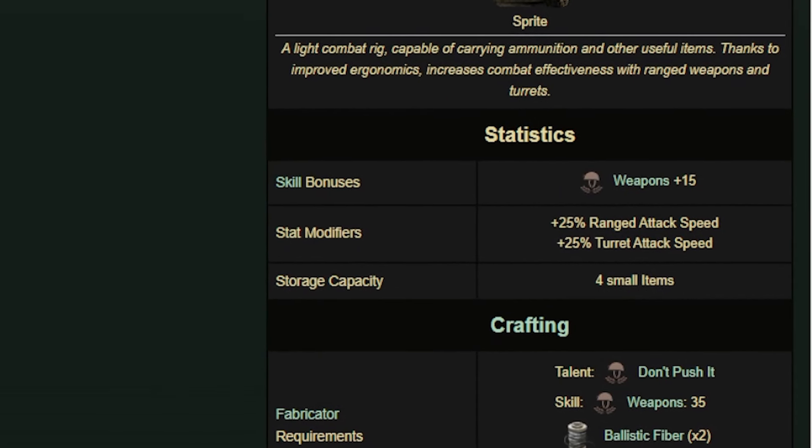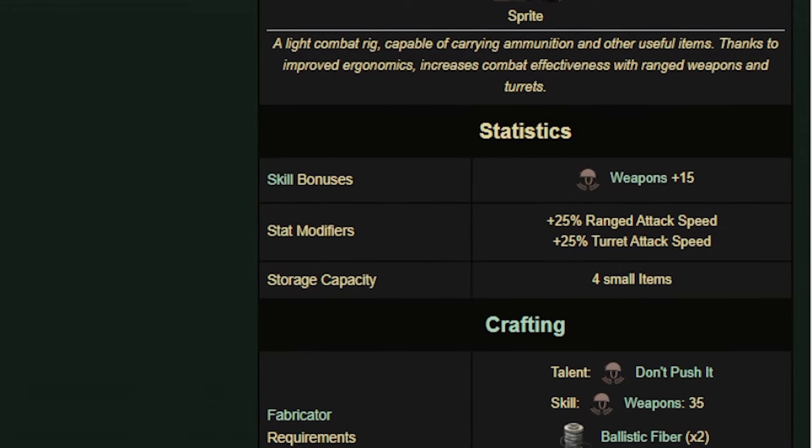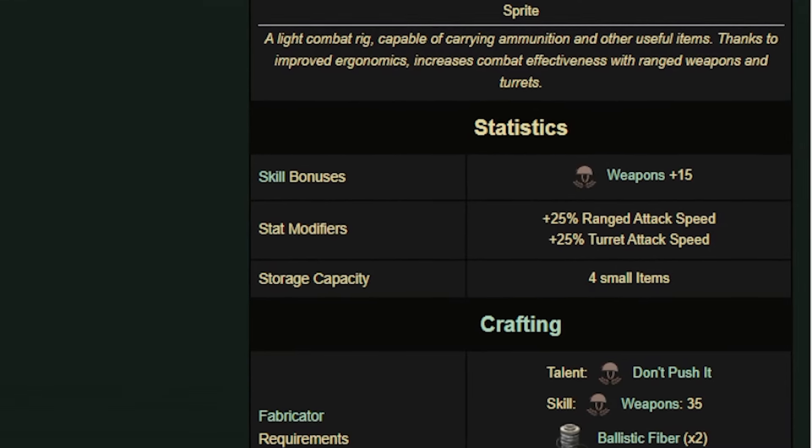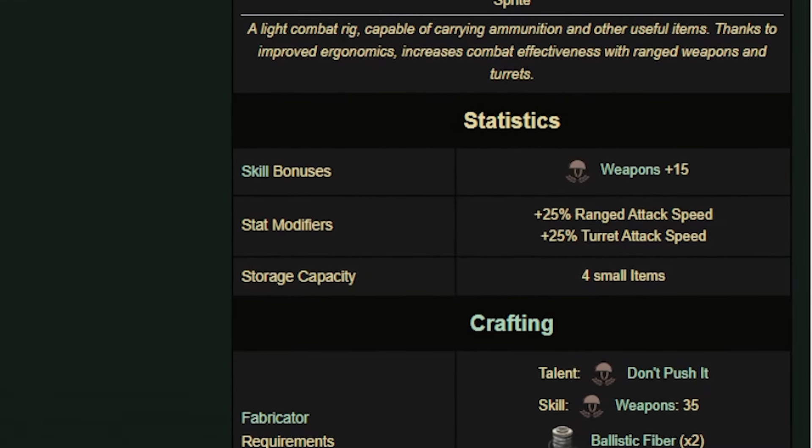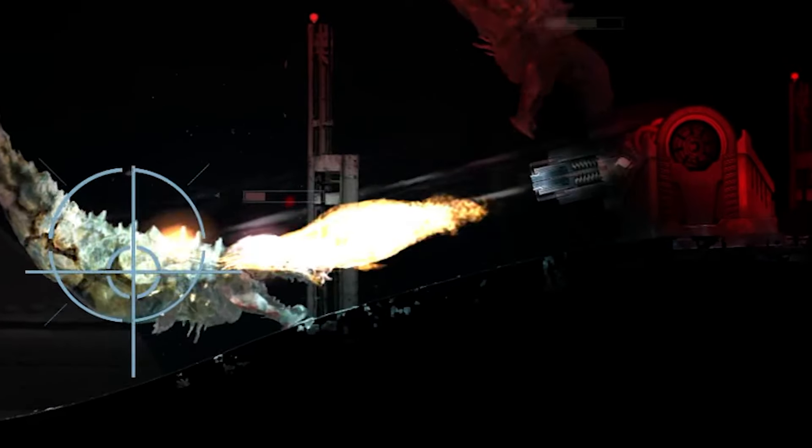However, there is a secret modifier that will give you plus 25% ranged attack speed and 25% turret attack speed. This is a massive bonus for just one item and will always give you the edge while fighting.